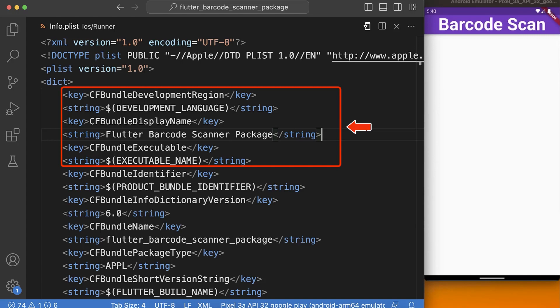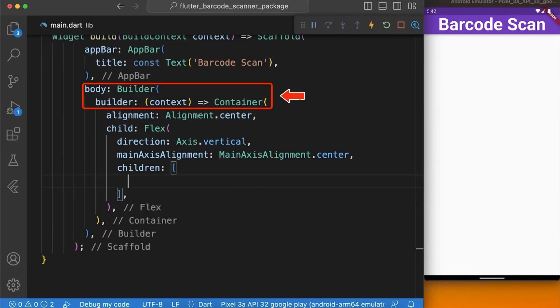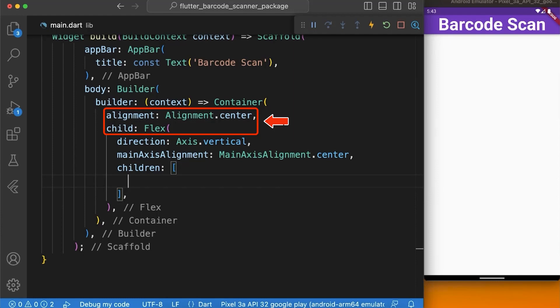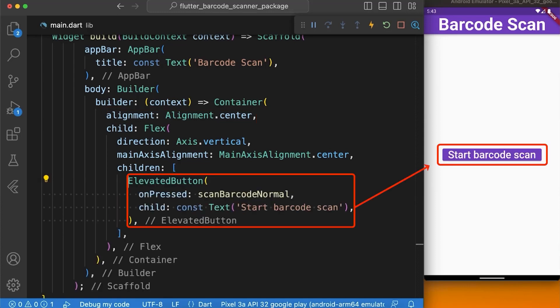After that, we will create a builder widget which returns a container with the alignment set to center and child set to a Flex widget in which we are going to create three buttons for scanning barcodes.